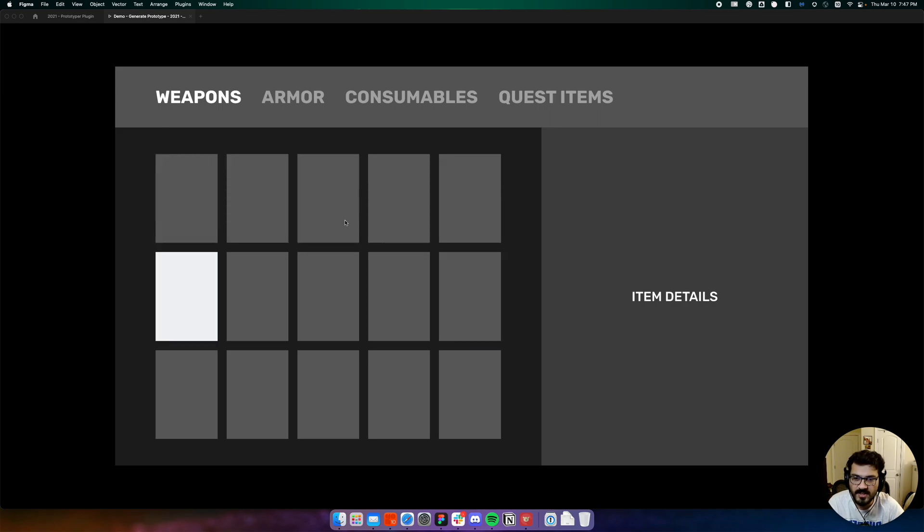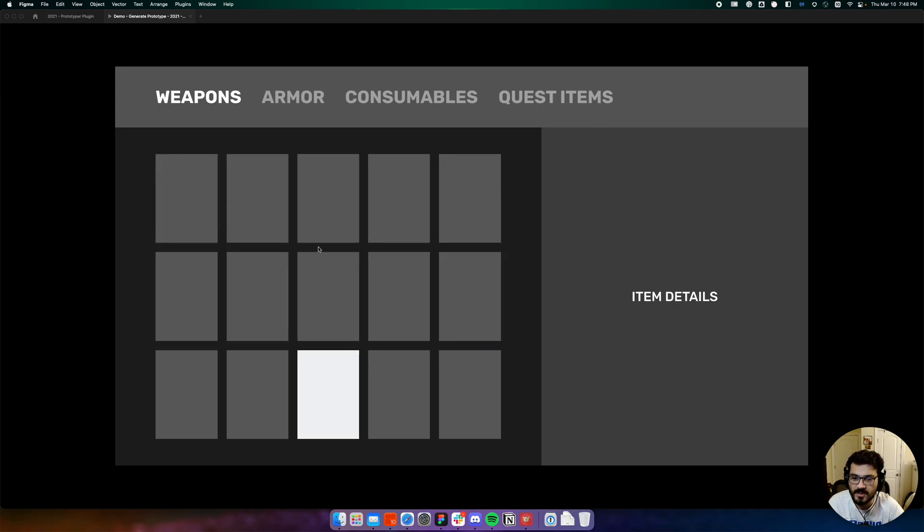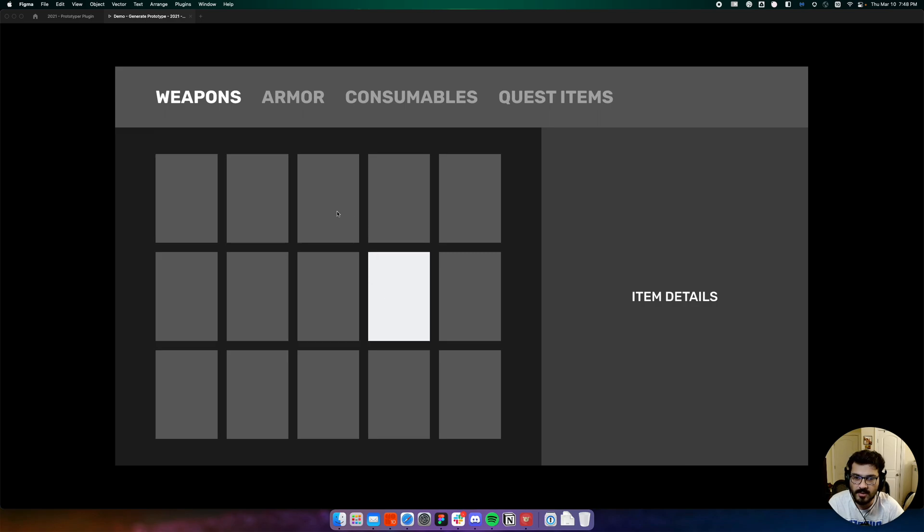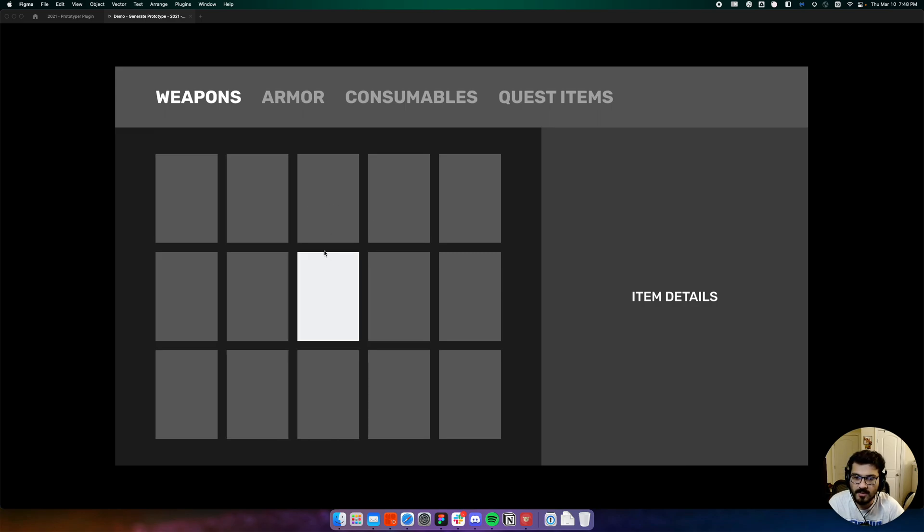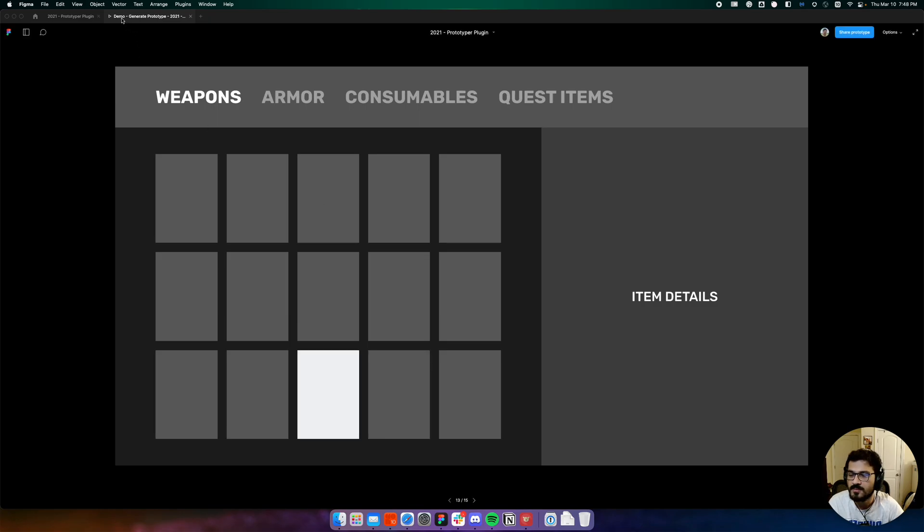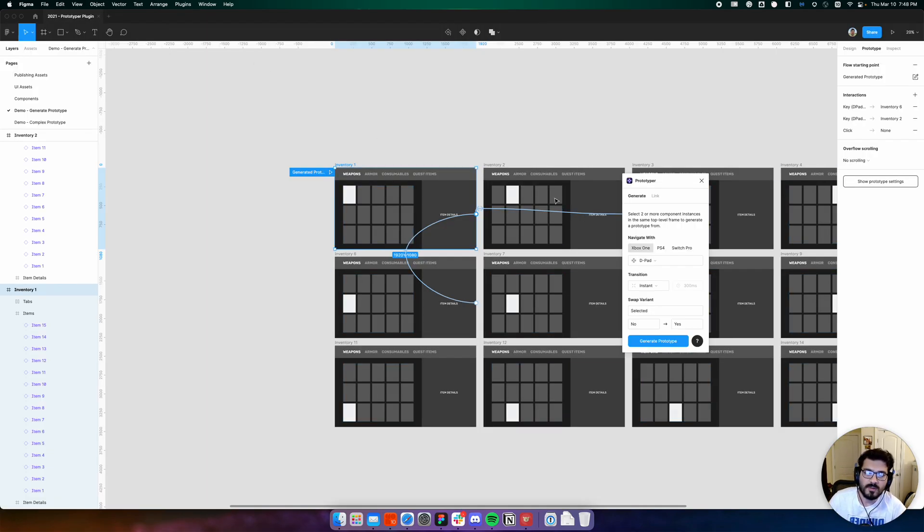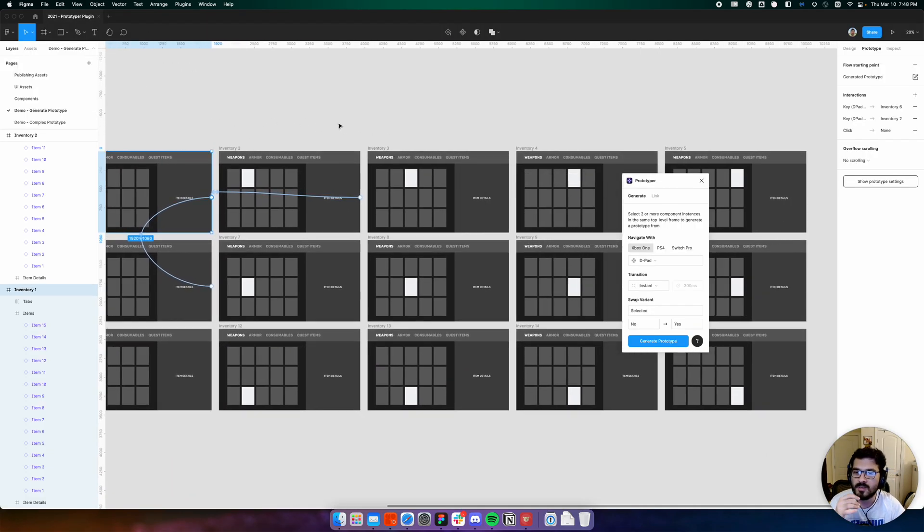Prototyper takes care of making all the intermediate connections, so from any tile you can go to any other adjacent tile. Well, that's awesome.